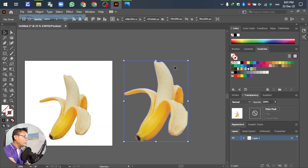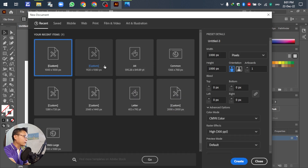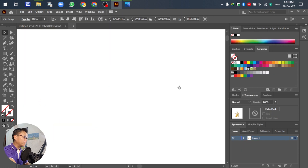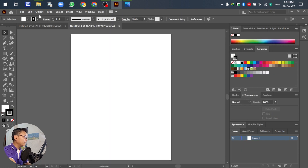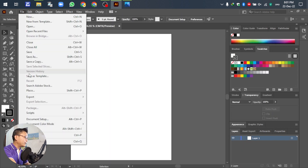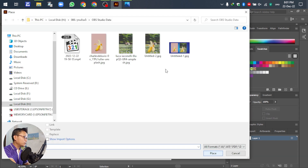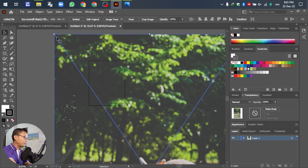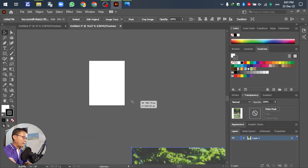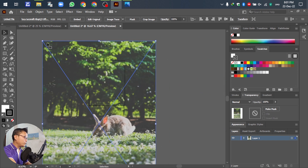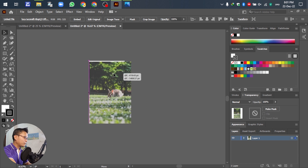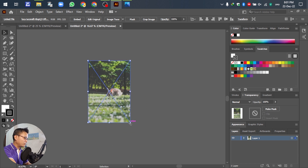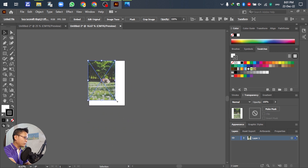Go to File, then New to create a new document. Select the template you want — no problem. After that, go to File again and select Place to place the new blackout background. Adjust the image into the artboard.